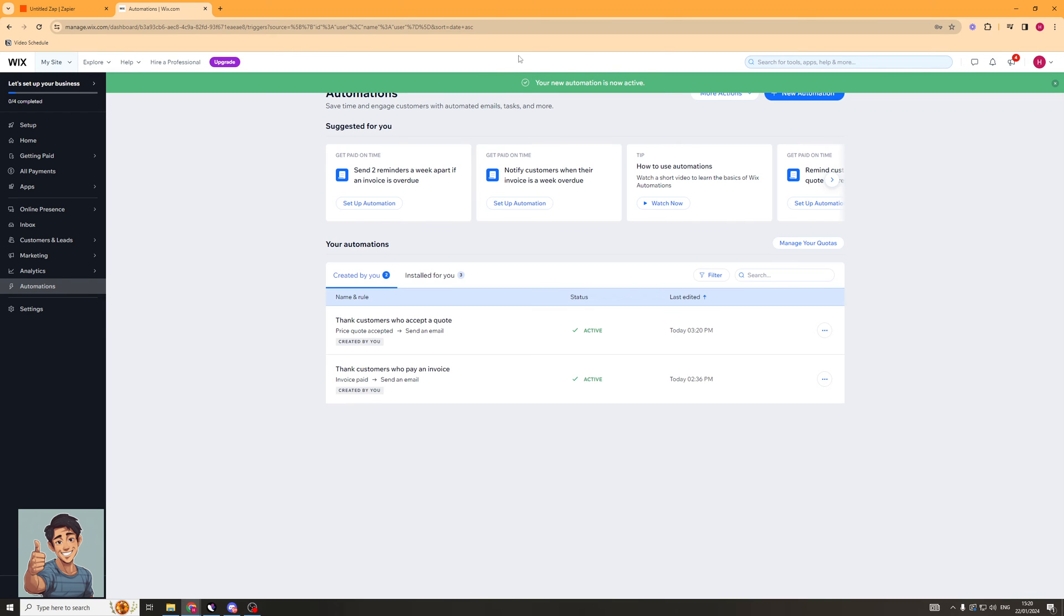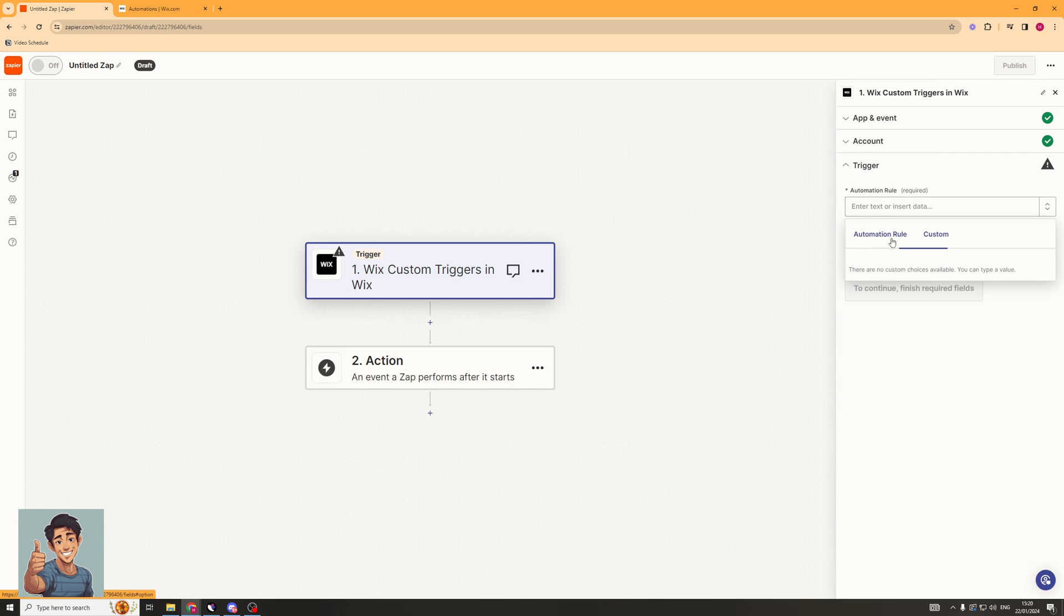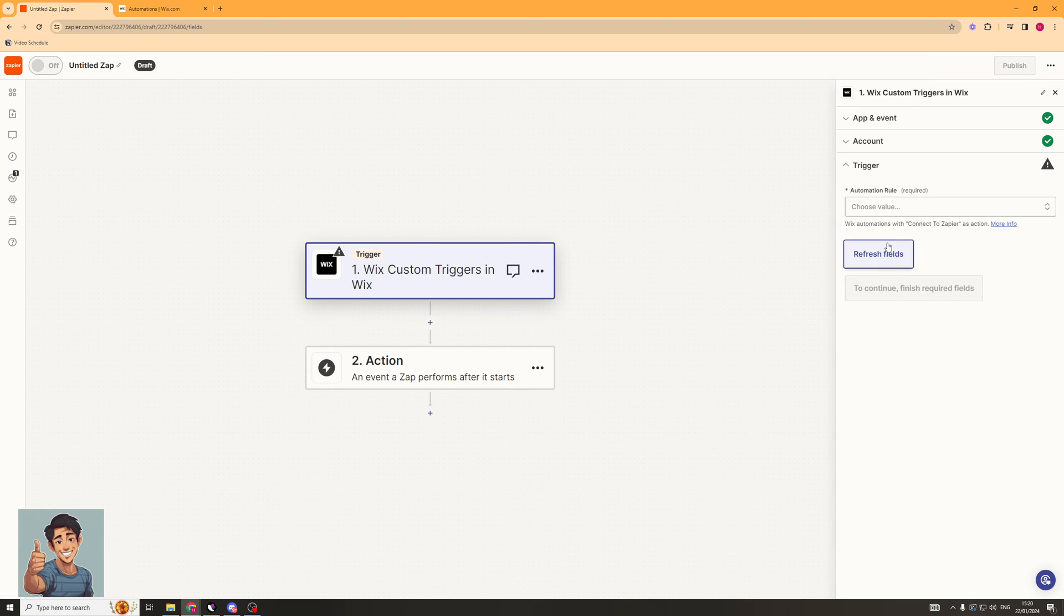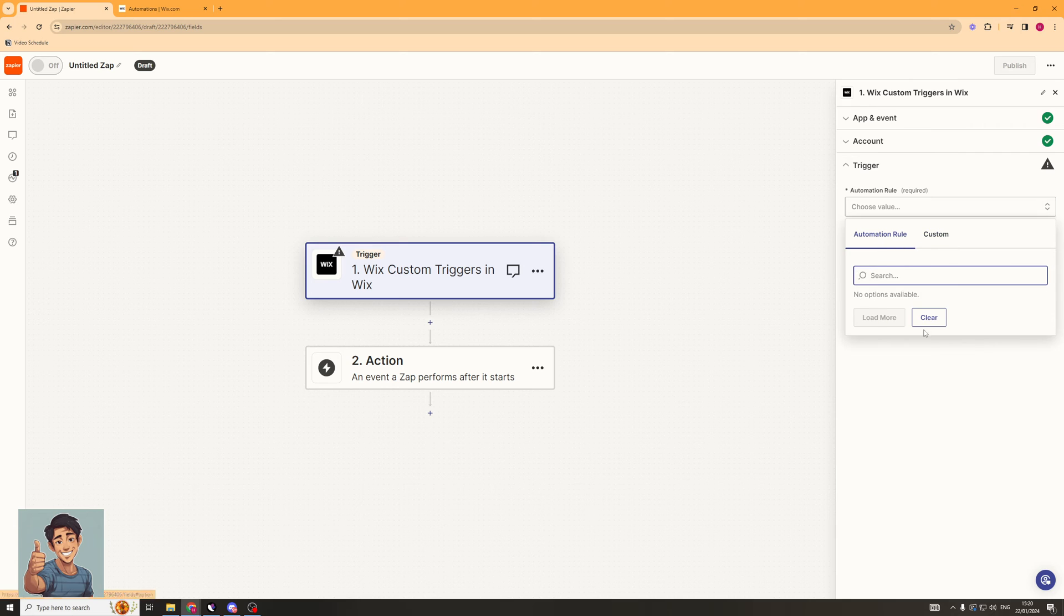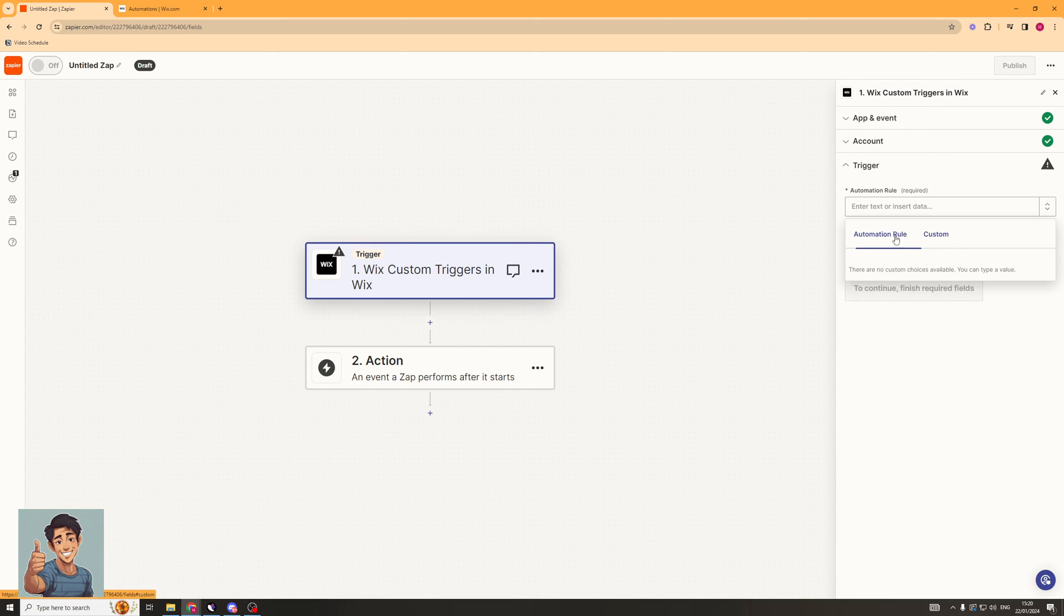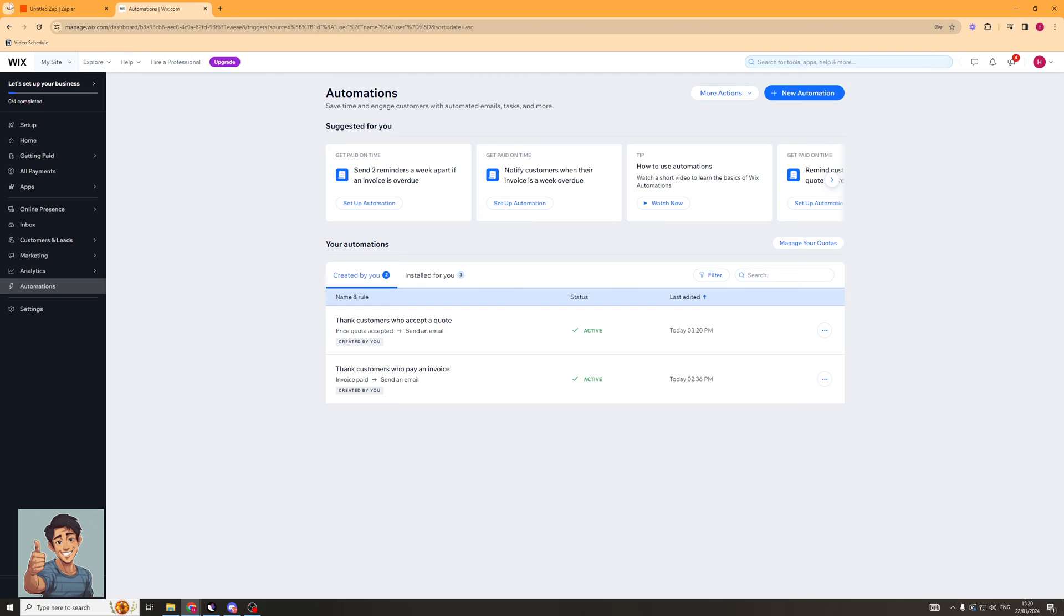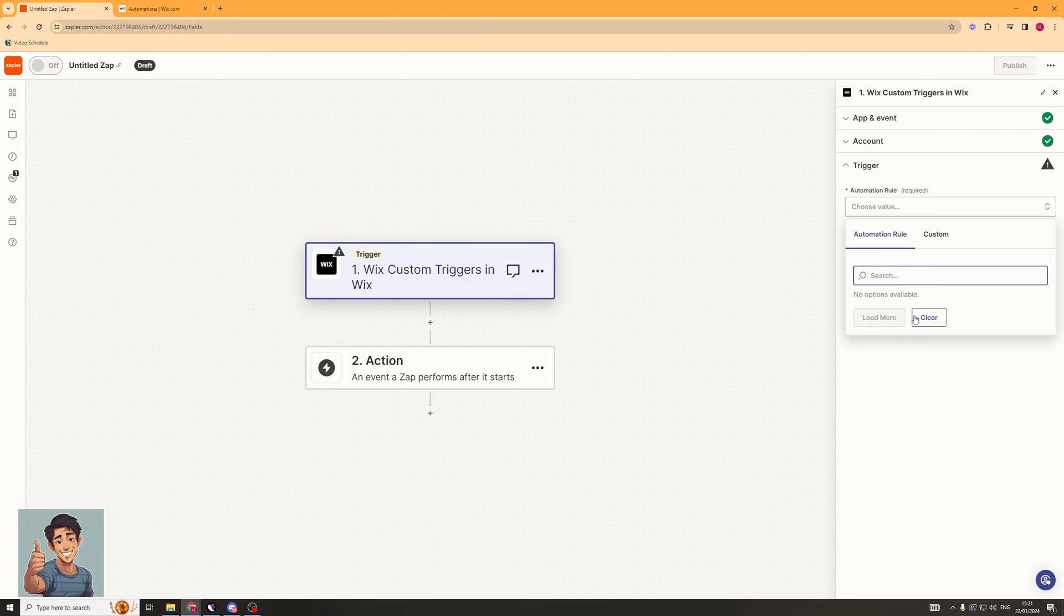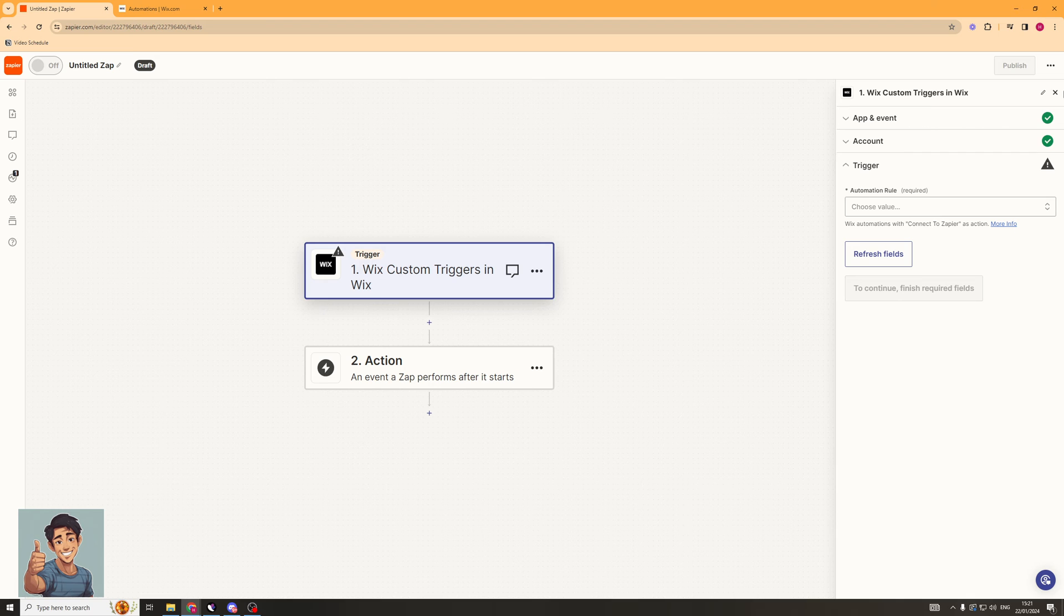Cool. The new automation is now active. So if it's applicable and it works, I'm going to refresh this. If I can use it, it should show up here. Obviously, we can't use that one. But when you do one that you can use, it should show up in here like this. We can go ahead and click Finish like that. And let's set up this first trigger.